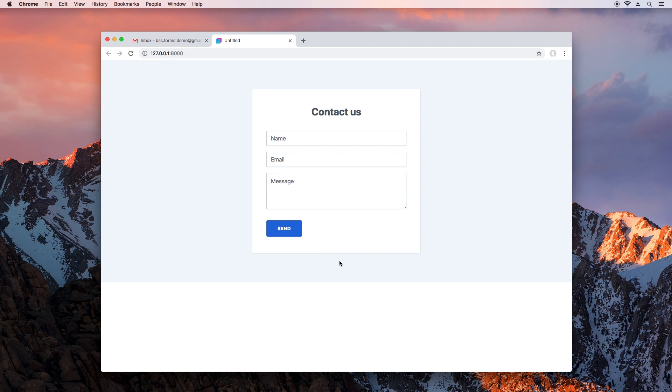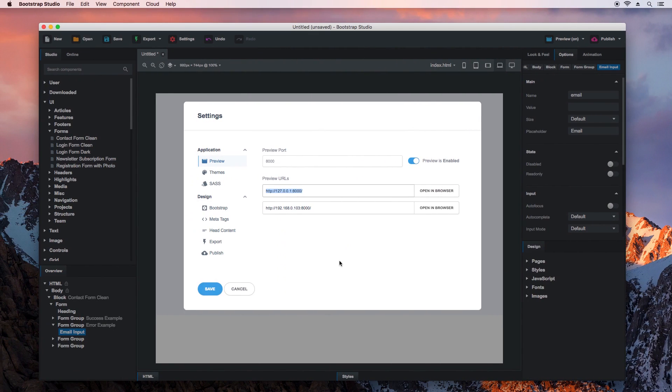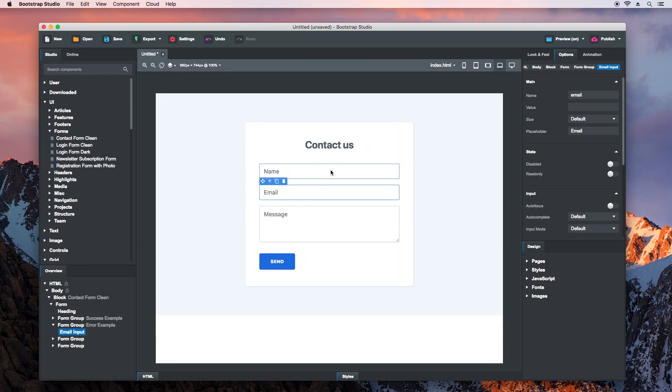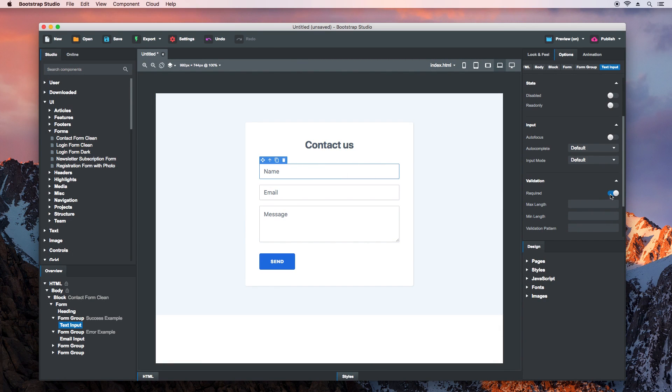Let's fix this. Switch to Bootstrap Studio and select the Name field. In the Options sidebar, switch on the Required setting. This will enable browser validation for this field and people won't be able to leave it empty.